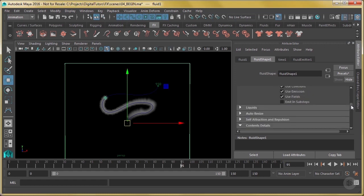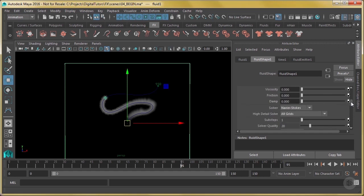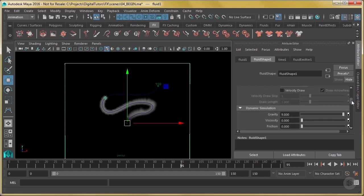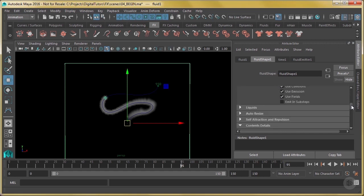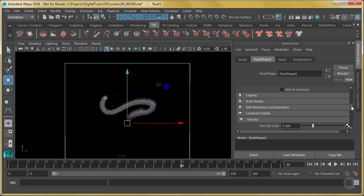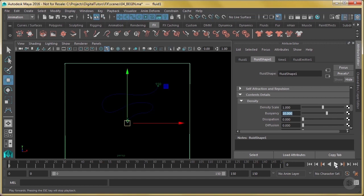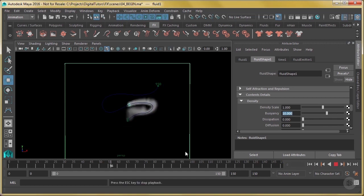And let's do some of the things we did in the last lesson as well. Under density scale, I'm going to crank this up a bit so it's a little more dense. Let's change that to one. Buoyancy, we set to ten in the last lesson, something like that, which made the fluid go up faster. See how it goes up?